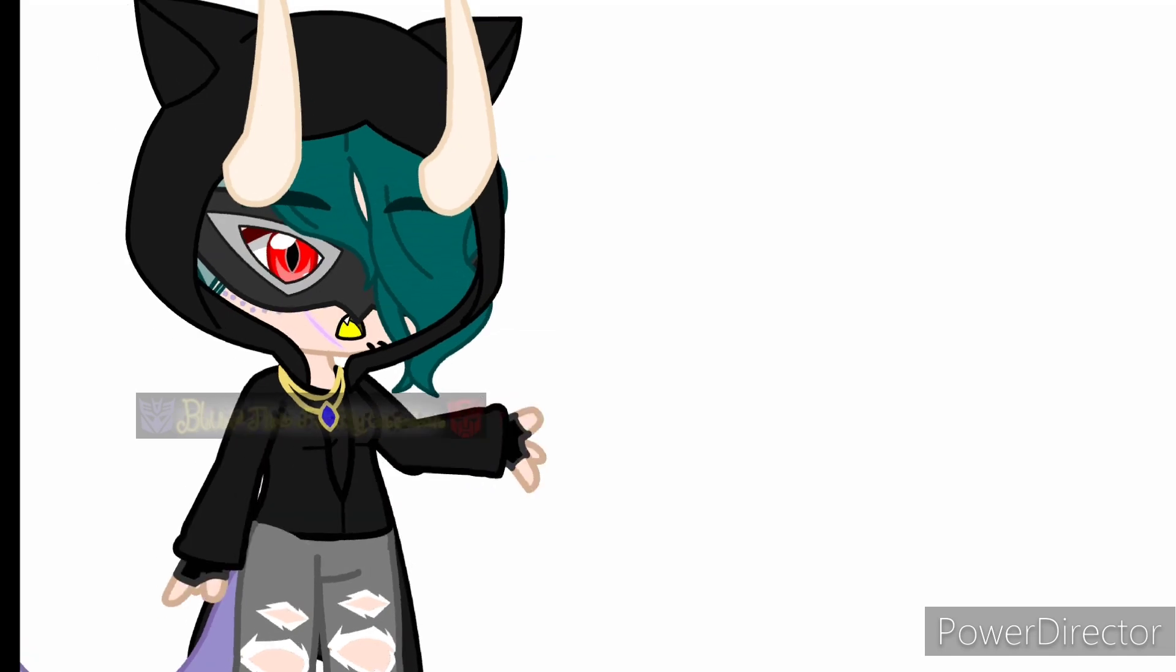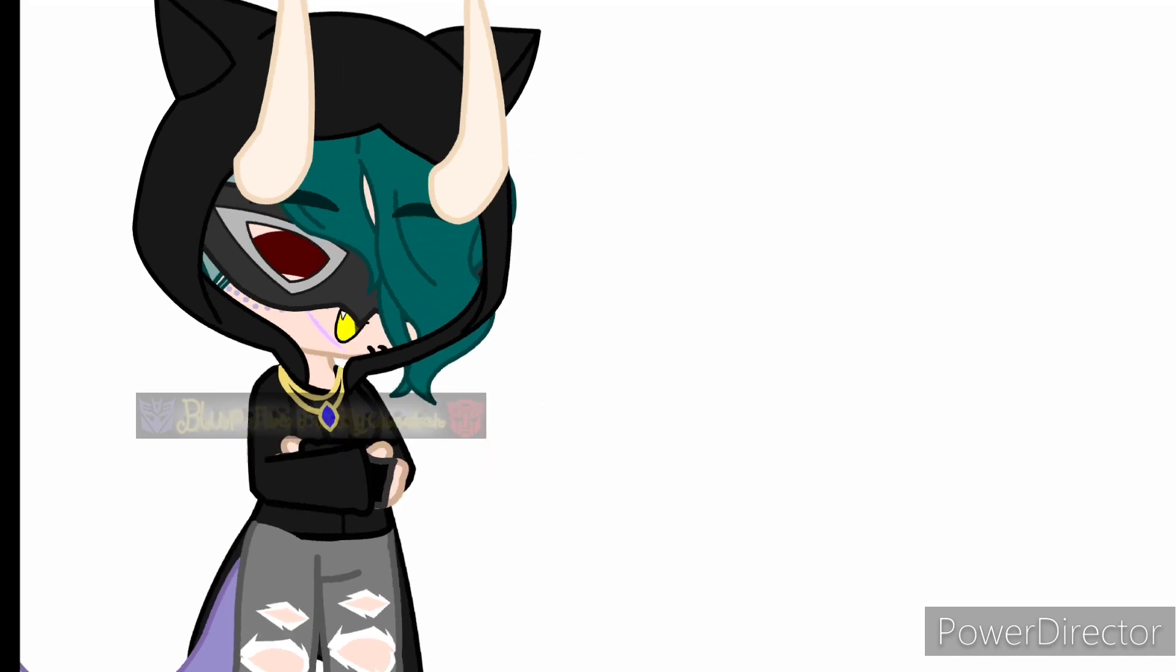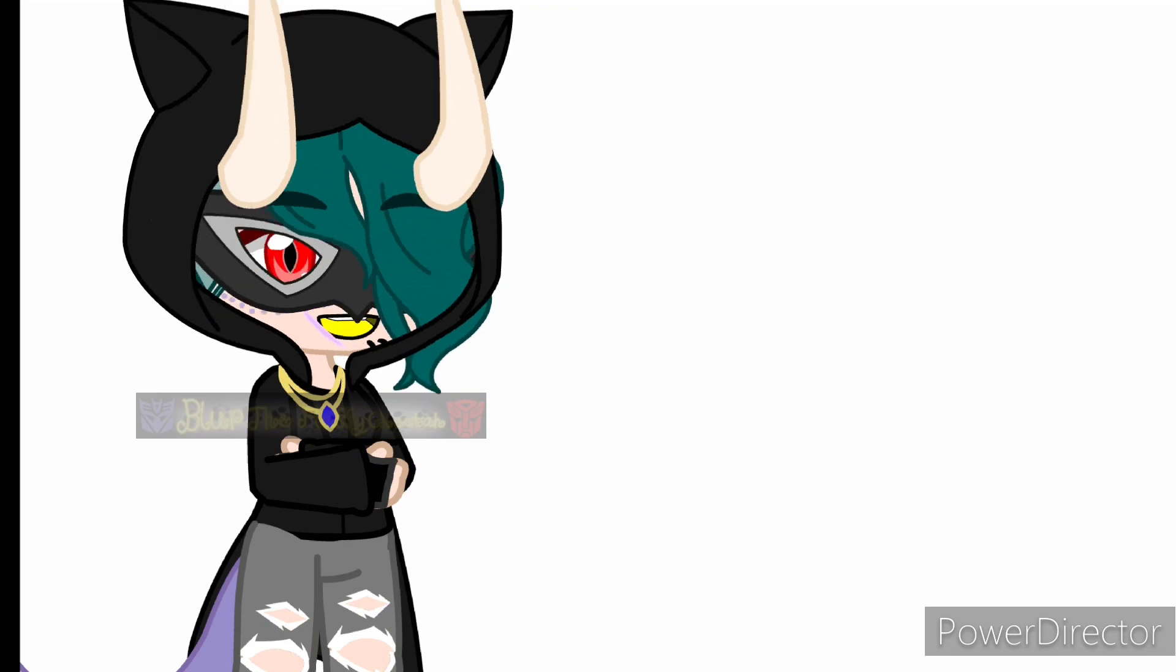With the drawing of the Undertale characters on stream and coloring them on my phone, that has brought back my spark. It feels great to be drawing digitally again, so I wanted to start it off with a bang.